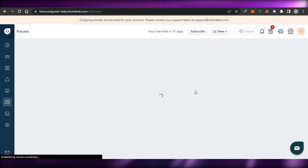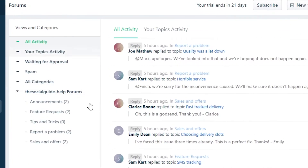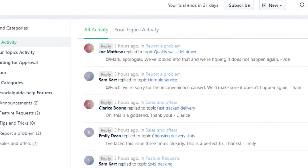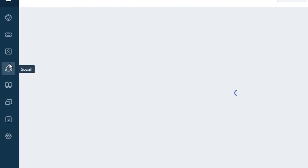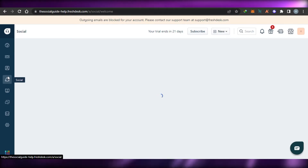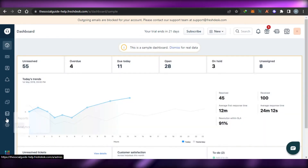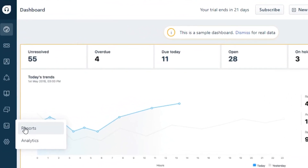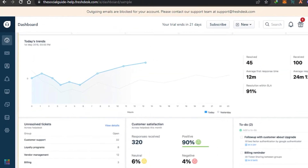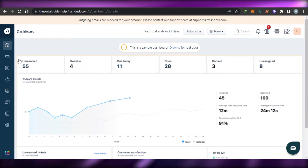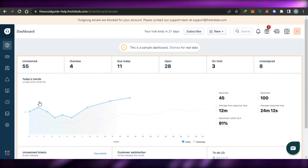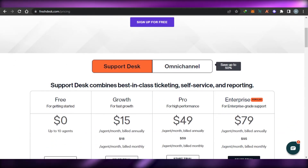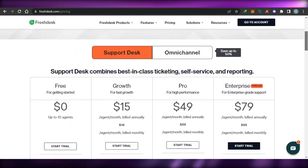In Solutions, you can check and manage your knowledge base solutions. In Forums, you can view all activities — topics waiting for approval, your topic activity, spam, and all categories — and add new topics. In Socials, you can connect social media accounts and do customer service on Twitter and Facebook directly through Freshdesk. Reports let you check all stats and reports for the customer service you're providing.